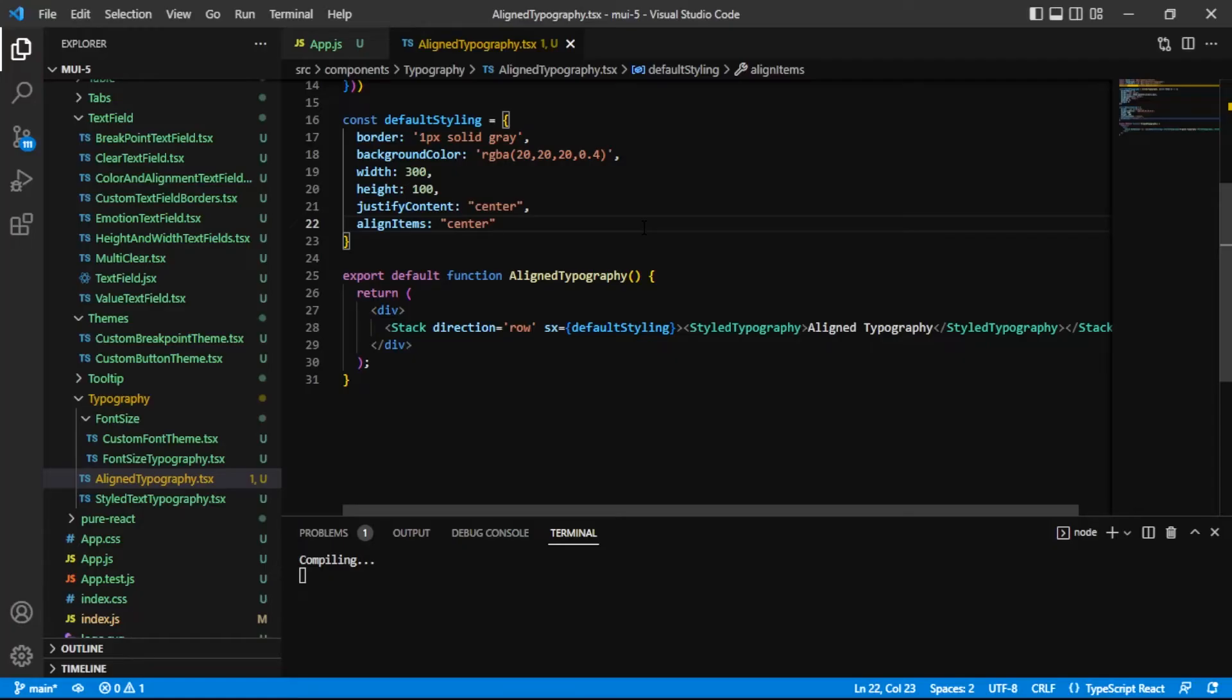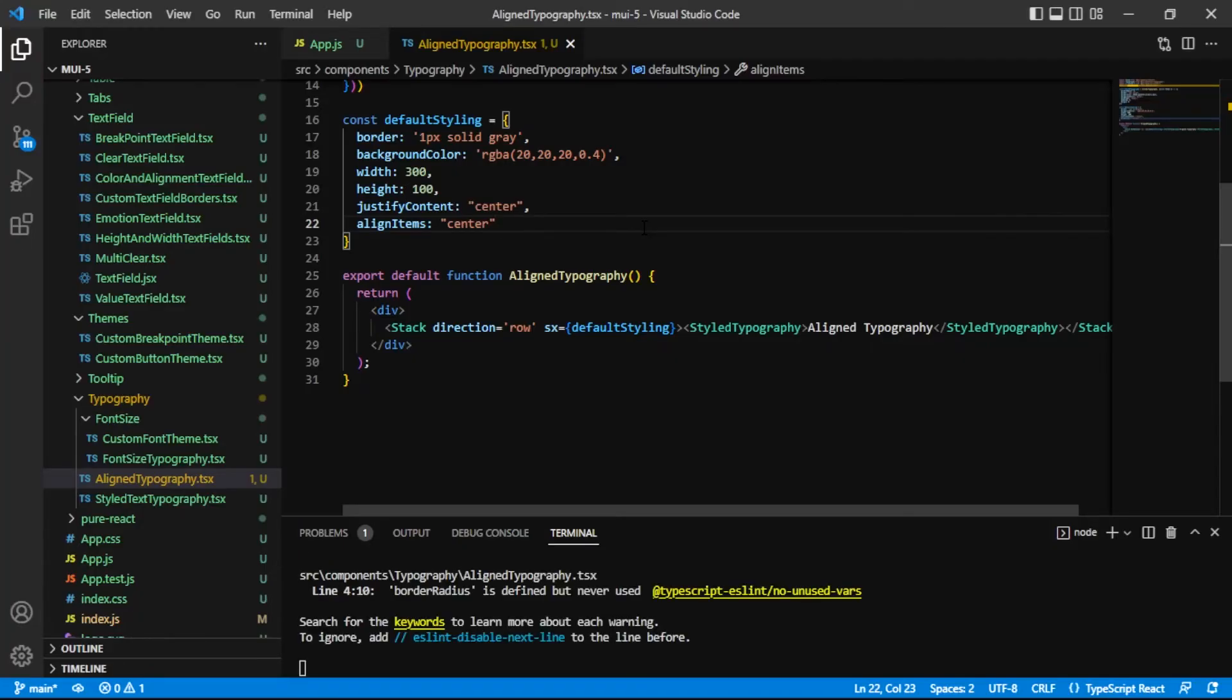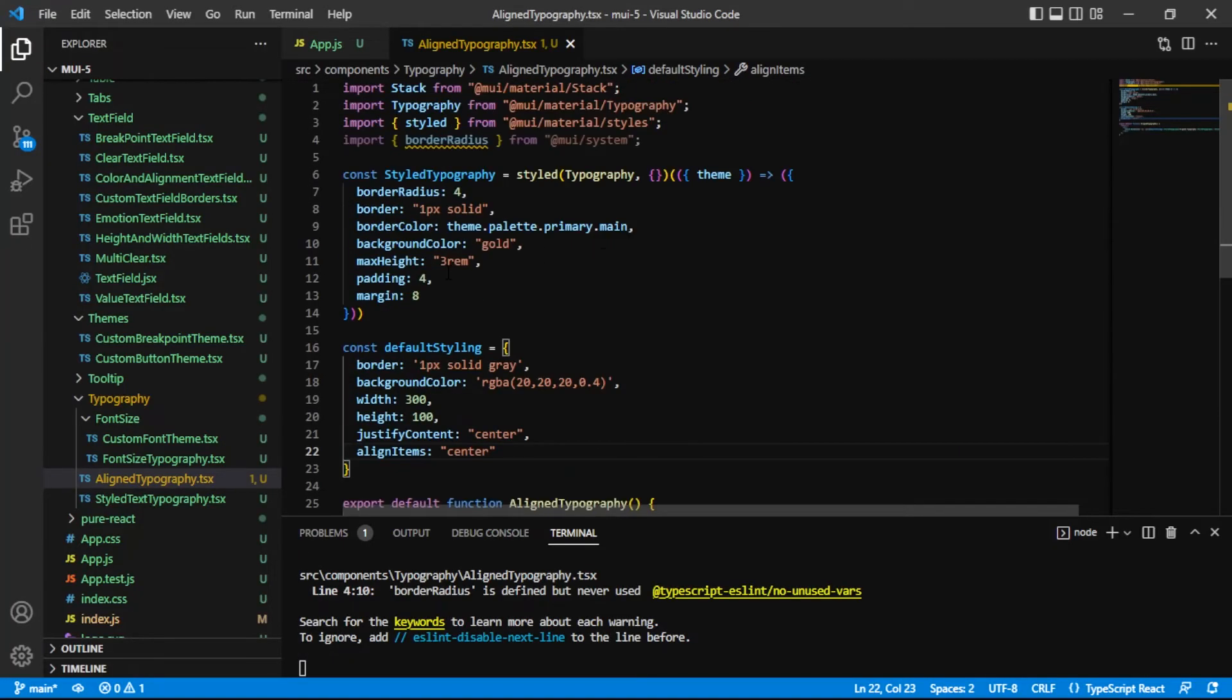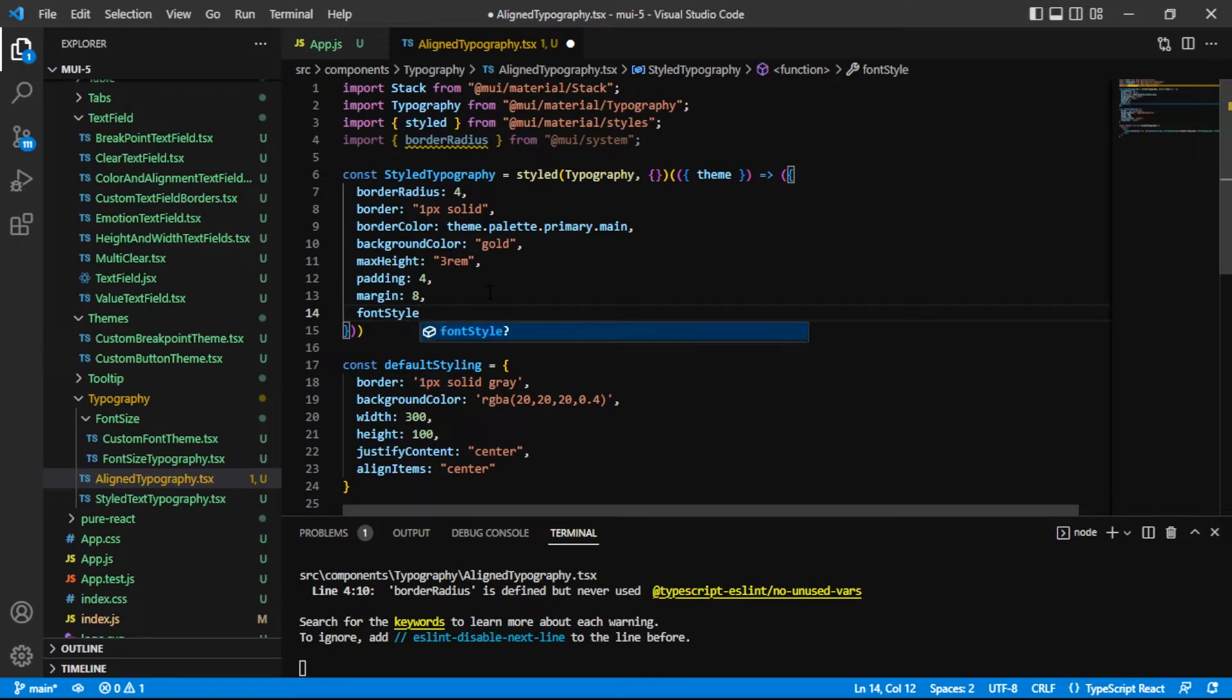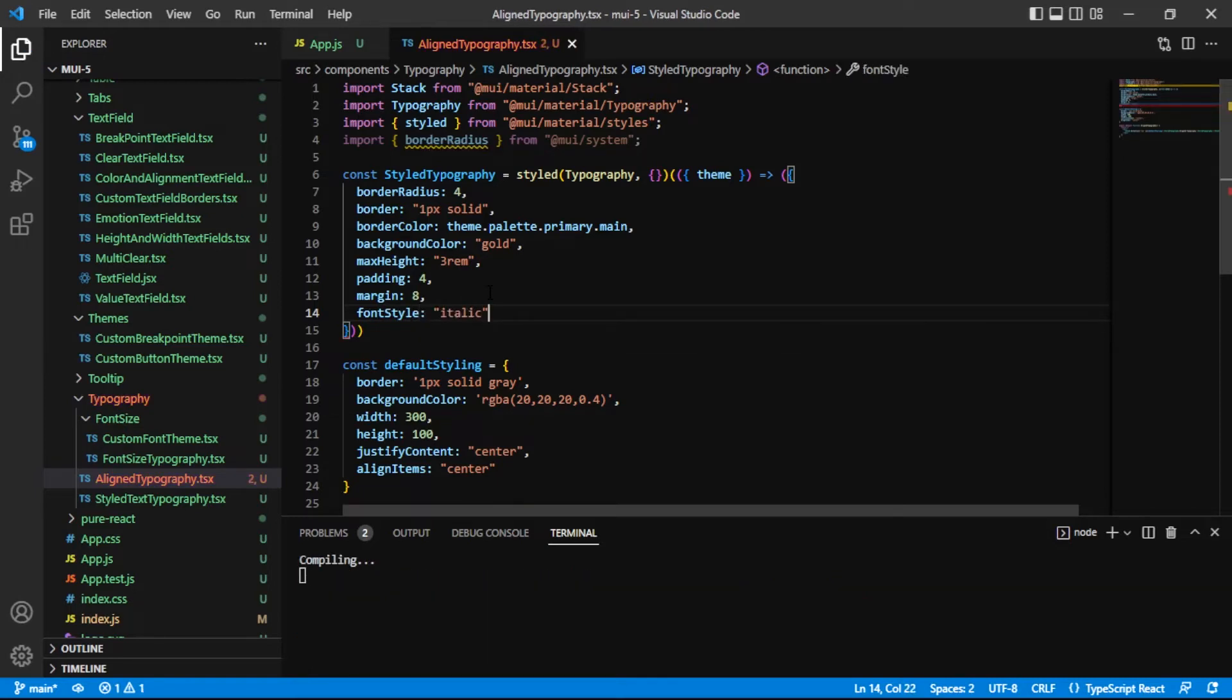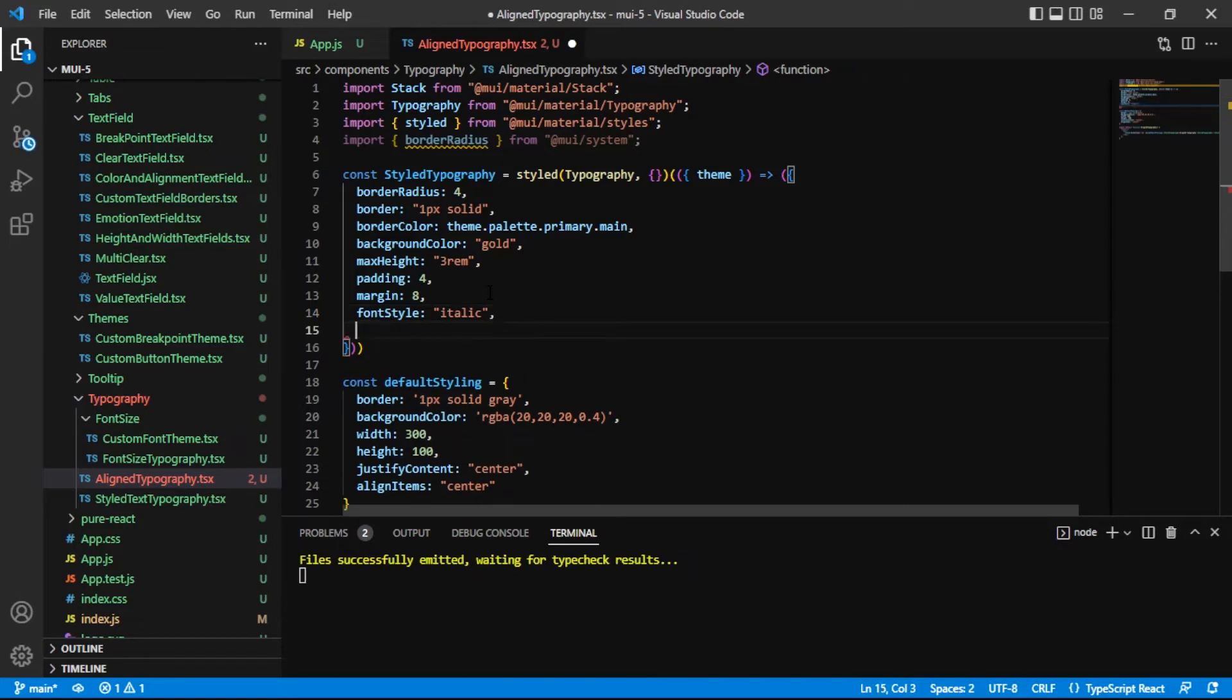All right back here in the code, what we want to add is our styling for italic so what we want there is the font style value and it's as simple as saying italic. Next up is the font weight for adding bold.